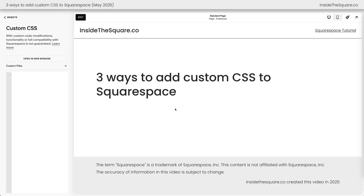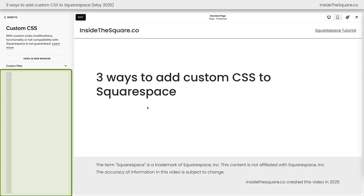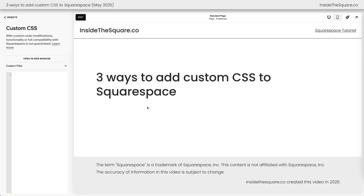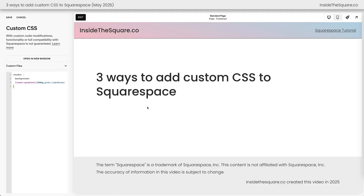Your custom CSS panel is the perfect spot to add style changes that you want to see on every single page of your website, like installing a custom font, creating button hover effects, or giving your website header a gradient background. When you add custom CSS here inside your custom CSS panel, it will load on every single page. It's perfect for site-wide changes.